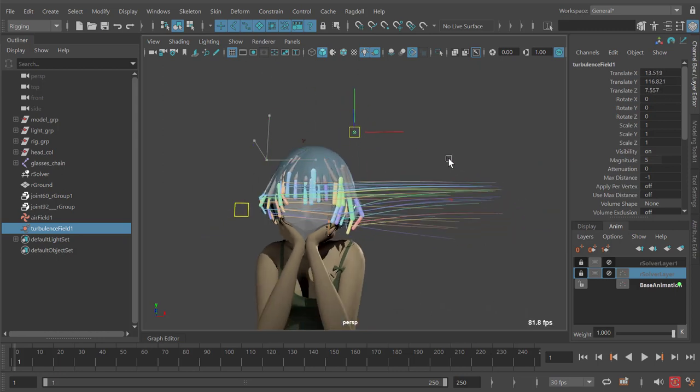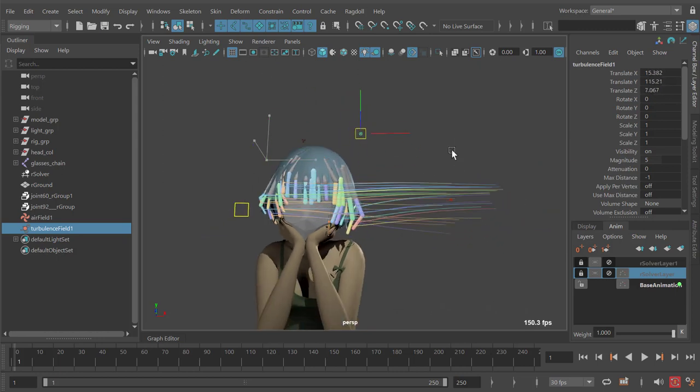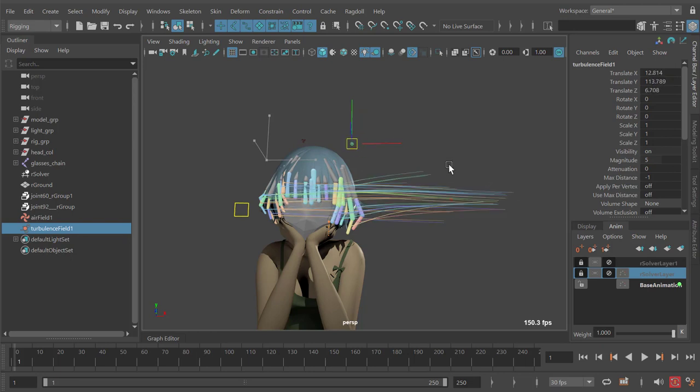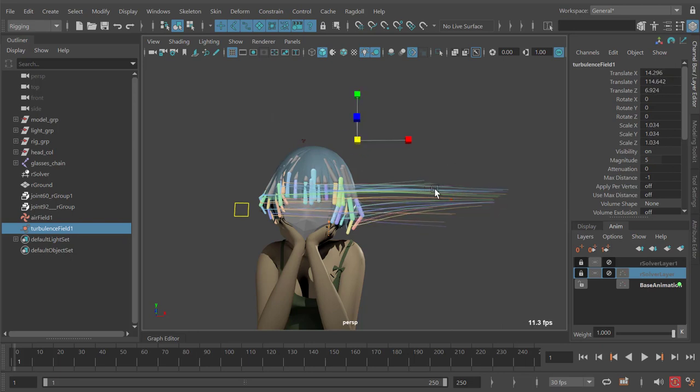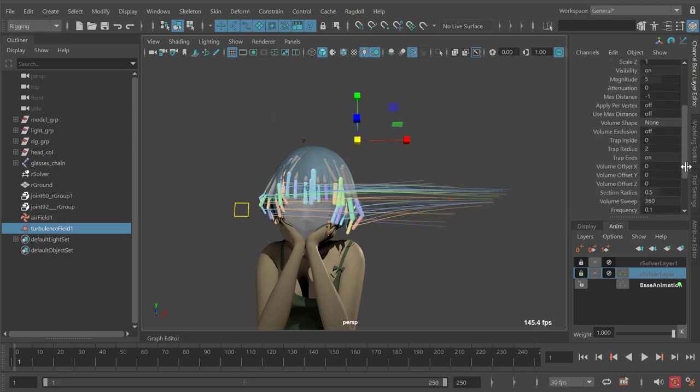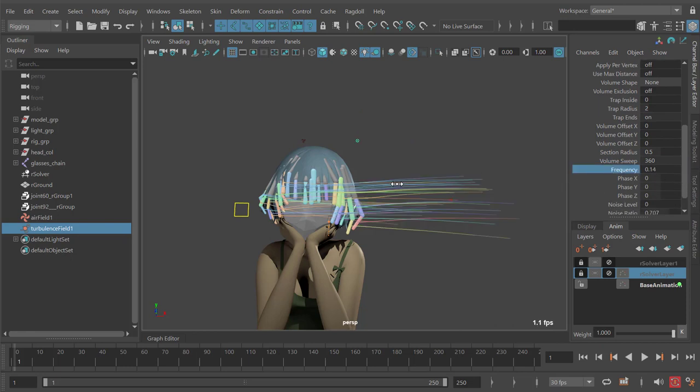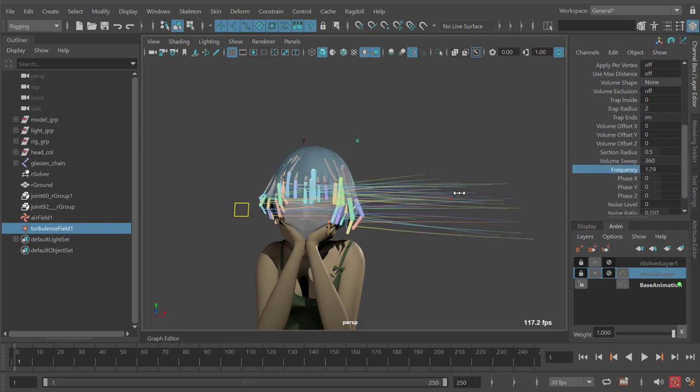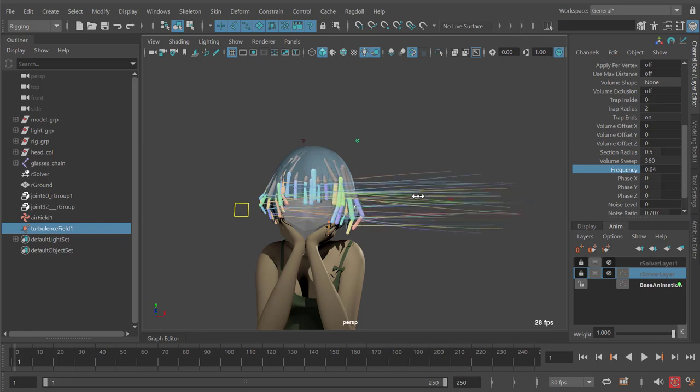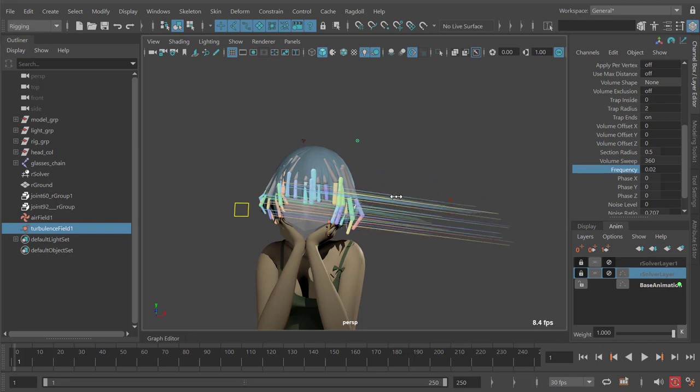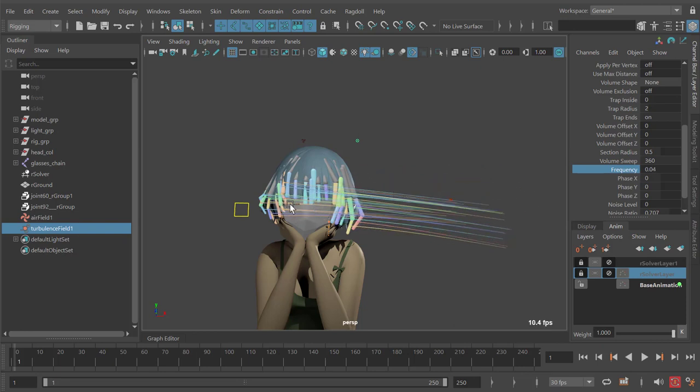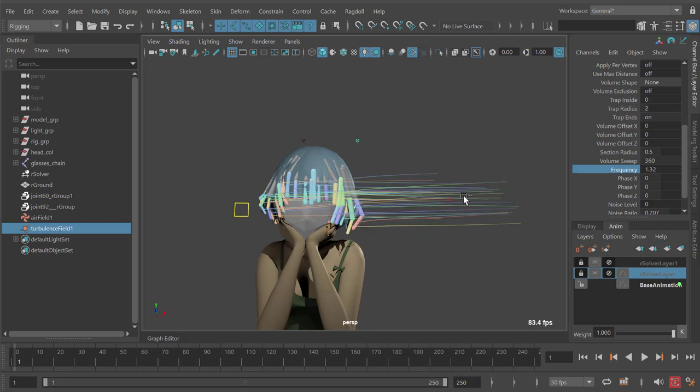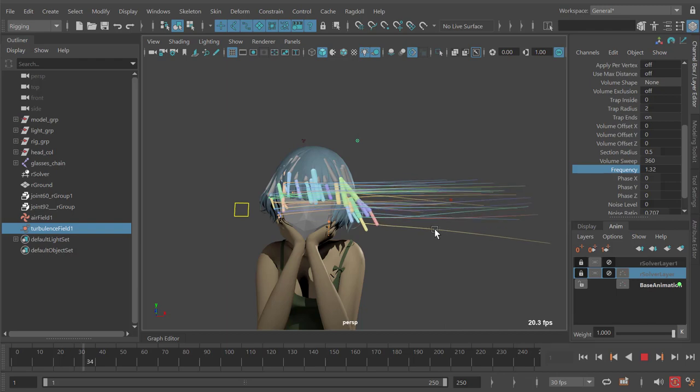You can see as I move the turbulence field around we get a slightly different effect. We can change the frequency to make more or less turbulence. Obviously when the frequency is very low you get these sort of low frequency waves, and the higher you go the higher frequency you get.